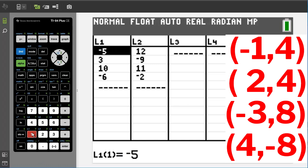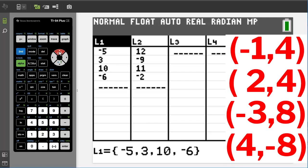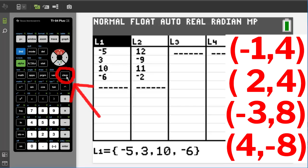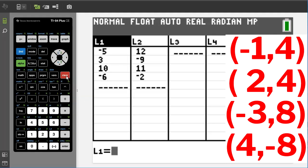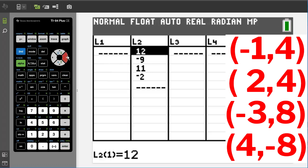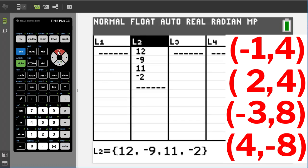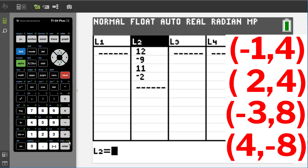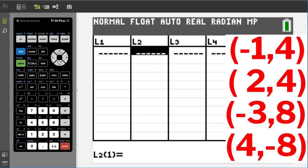Now you see we may have previous points from a previous problem, so we are going to delete these points. To delete these, go up to and highlight L1, and then press the clear button here and press enter. Now go over to L2, highlight it, press the clear button, and press enter. Now our points are cleared.